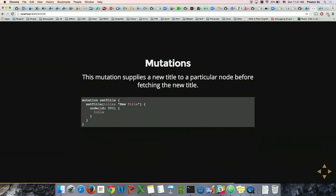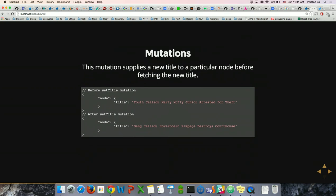Mutations can be very interesting — you can supply things like a new title. It's a write which nests around a read operation. After you set the title to a new title, you get back the updated read — in this case, the USA Today headline has changed.